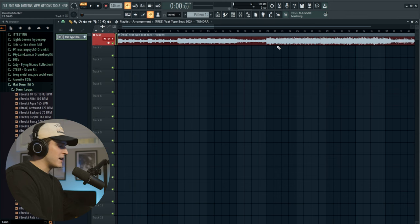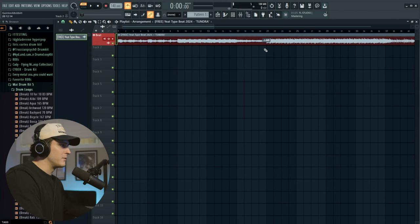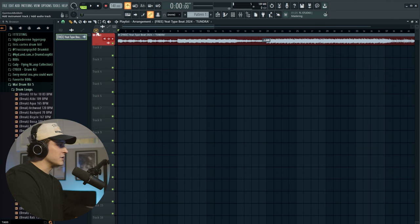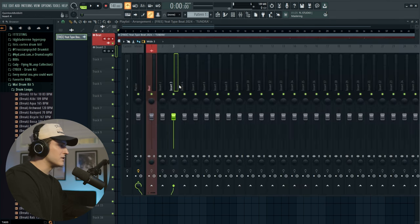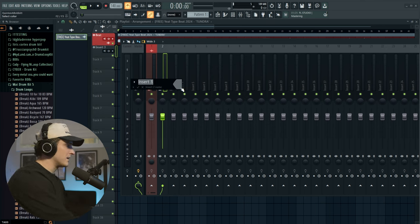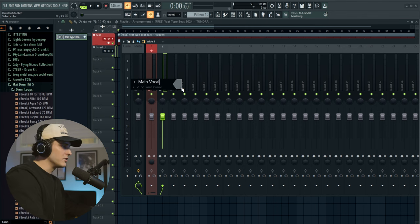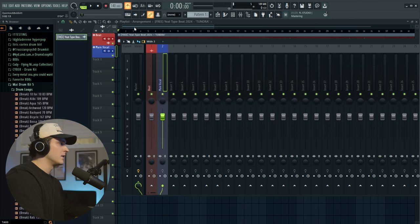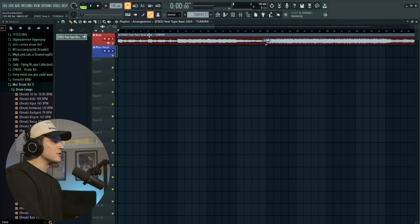Now we got our beat track down. The first thing I like to do is gain stage a little bit, so I'll pull the volume down to give some headroom when we go to master later. Now I'll right click the plus button to create another track linked to insert number three, move it over with alt left arrow, hit F2, and name it 'main vocal.' I usually make my main vocal blue, and now we have an audio track linked to our mixer track.